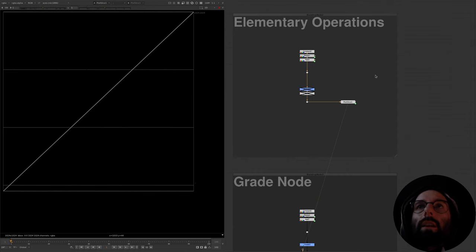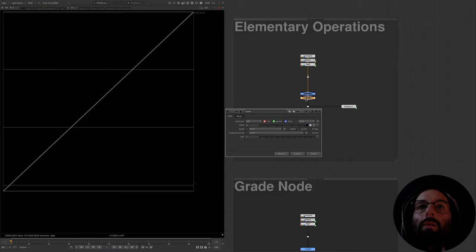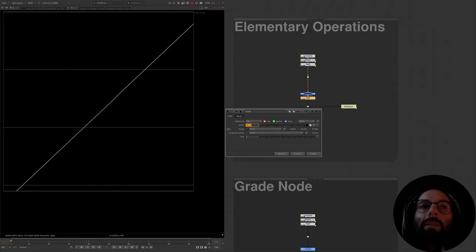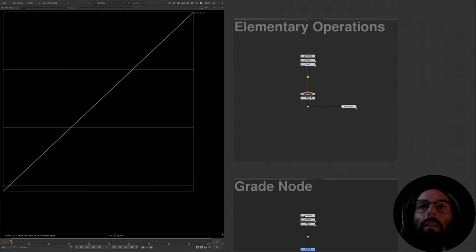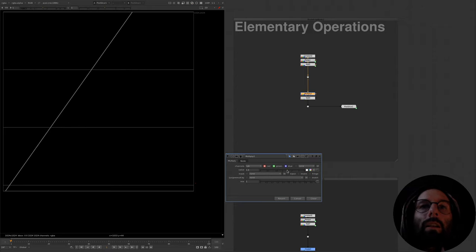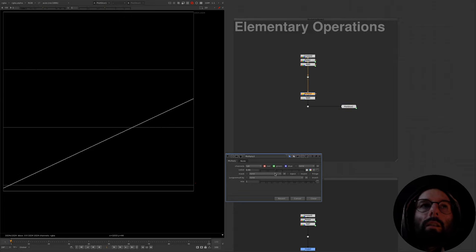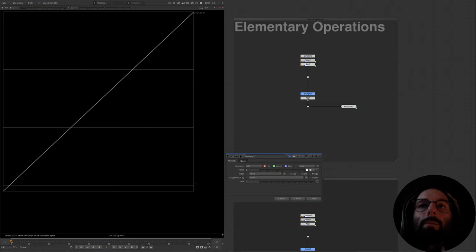With that out of the way, we'll look at a couple of elementary arithmetical operations first. The most basic is addition — basically a plus or minus b. If we use this add operator on our ramp, we can see that it is adding or subtracting a constant value to every pixel in the image. The second operation is a multiply. If we multiply our ramp by a constant value, we are increasing or decreasing values above or below zero.